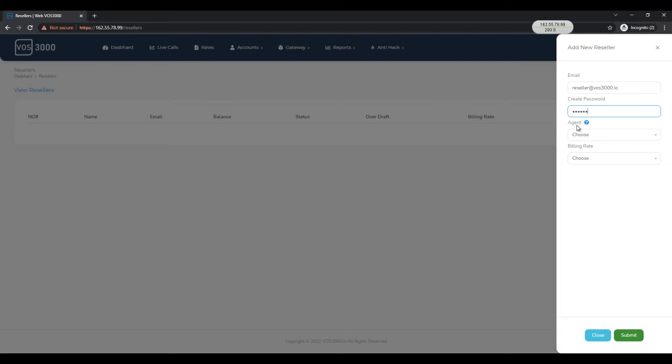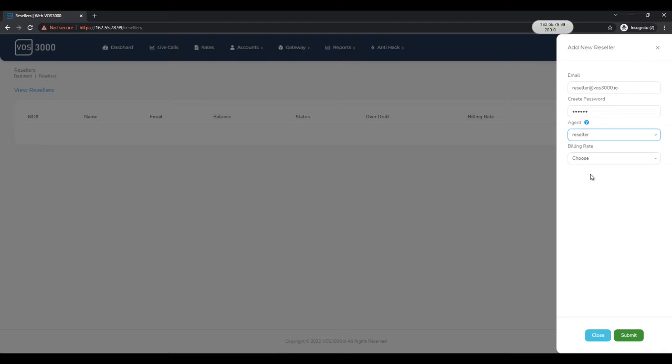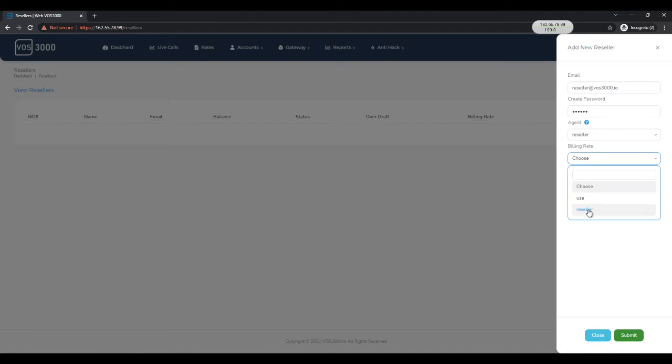Then next you need to select the agent name which we created using WAS3000 desktop application. Finally, select the rate and hit submit button.